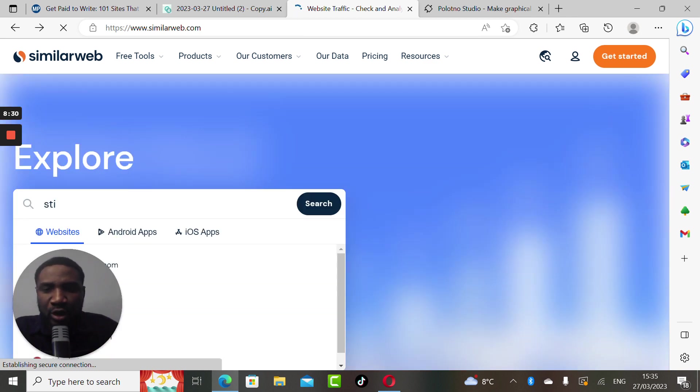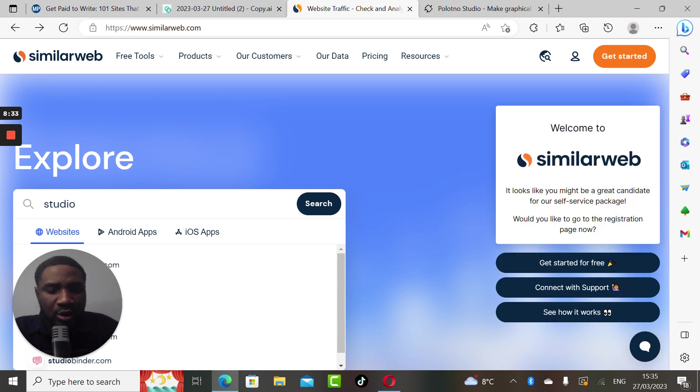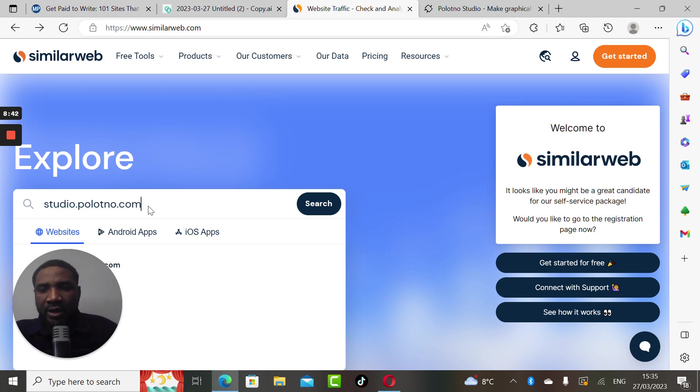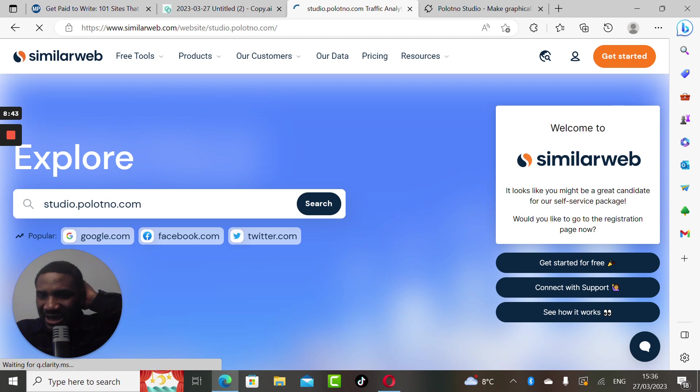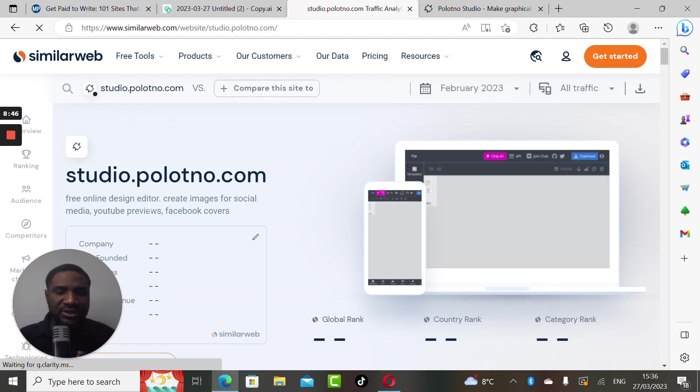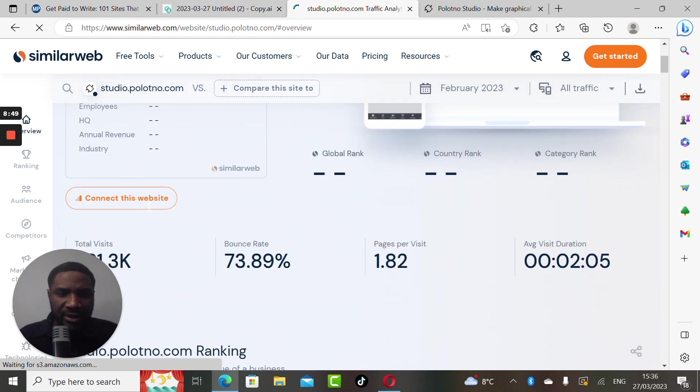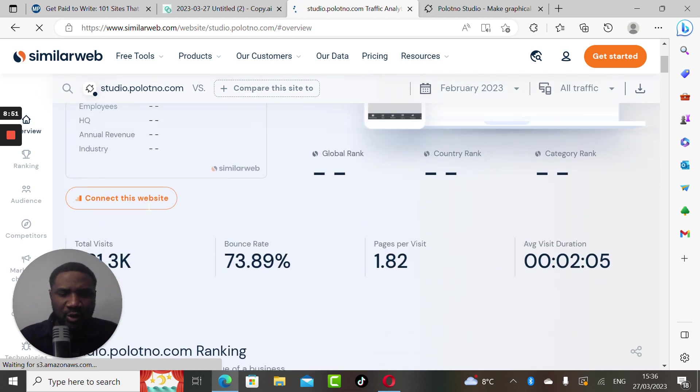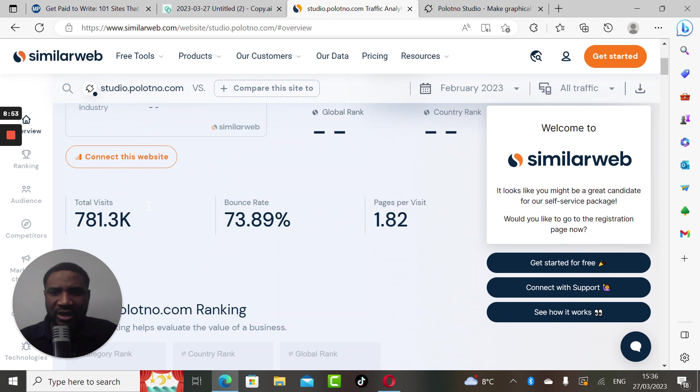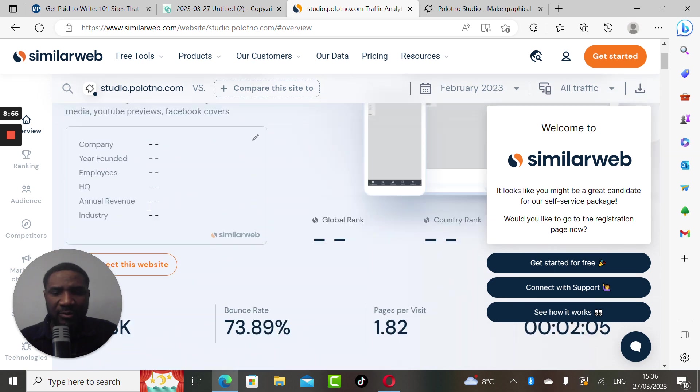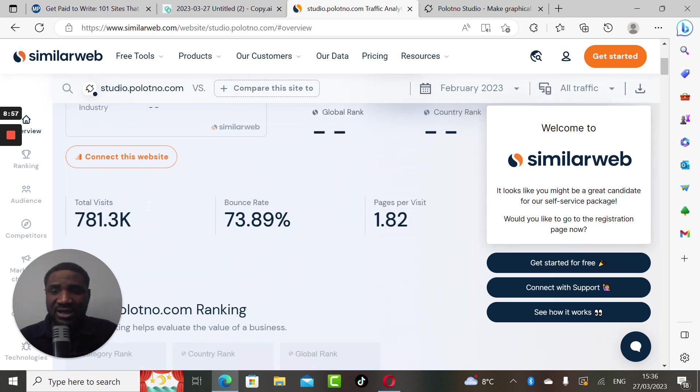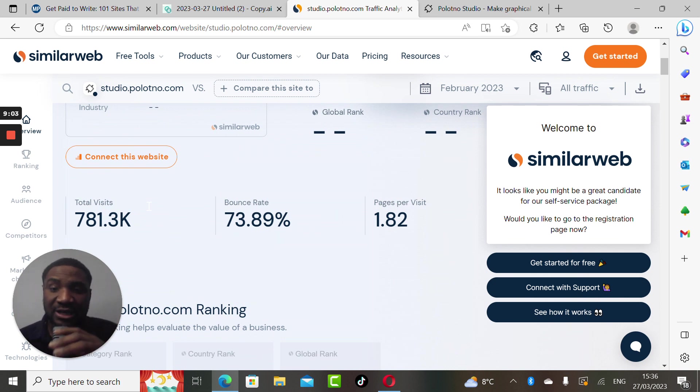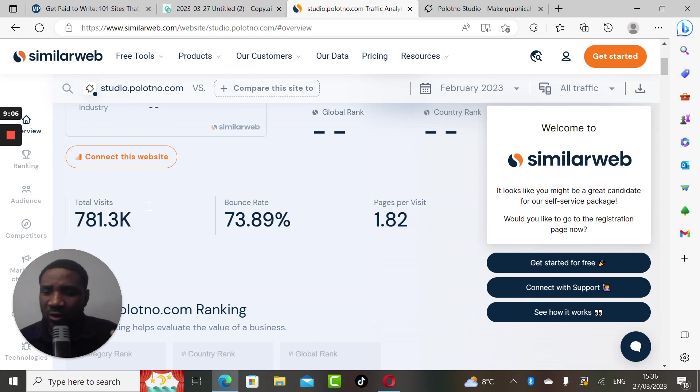This is studio.polotno.com. It's not showing anything in terms of global ranking, that means it's actually low in terms of visits. The number of visits this website has so far is about 781 visits.